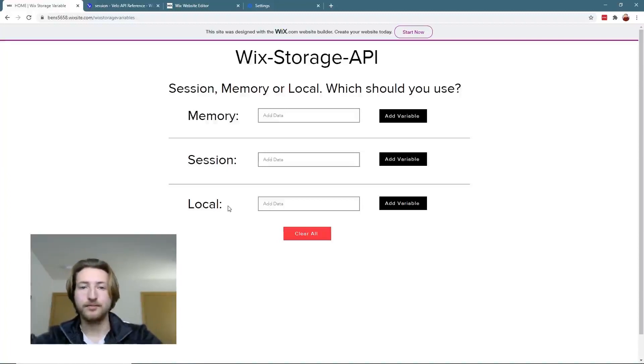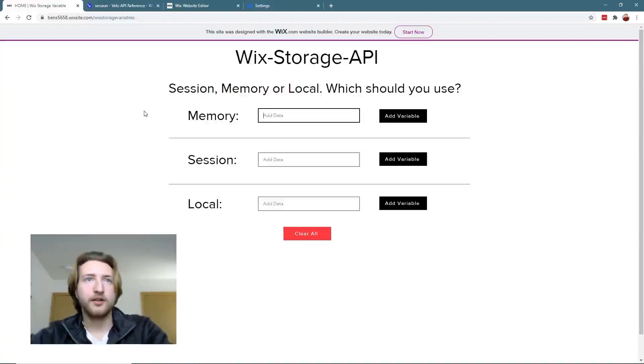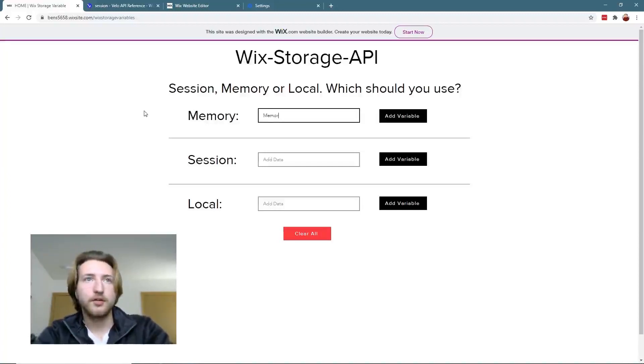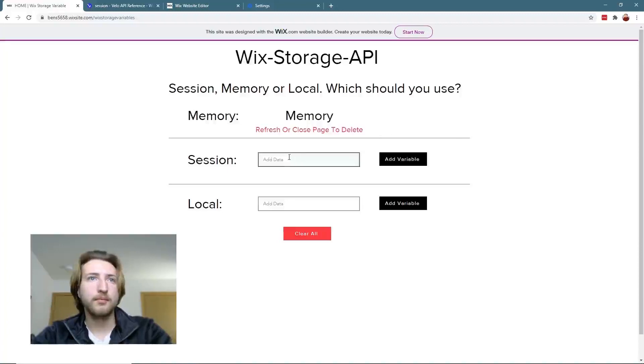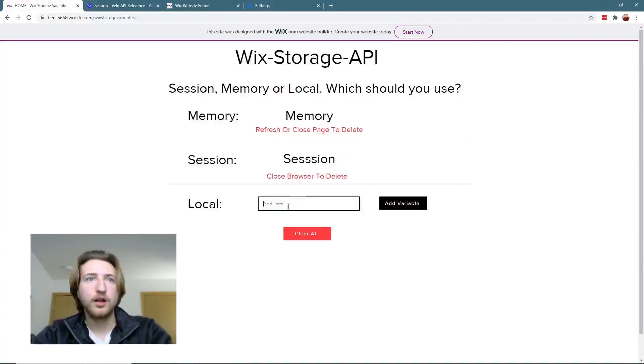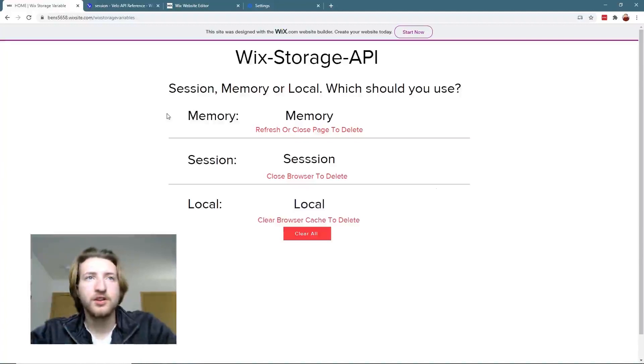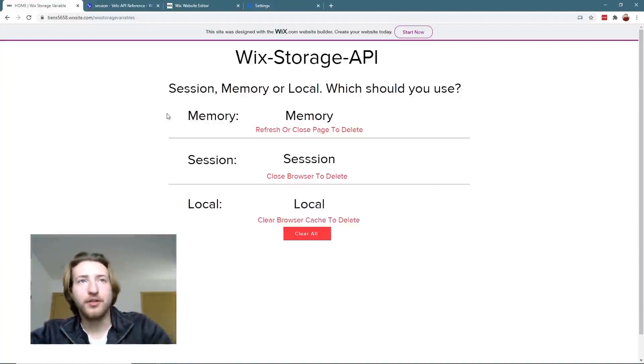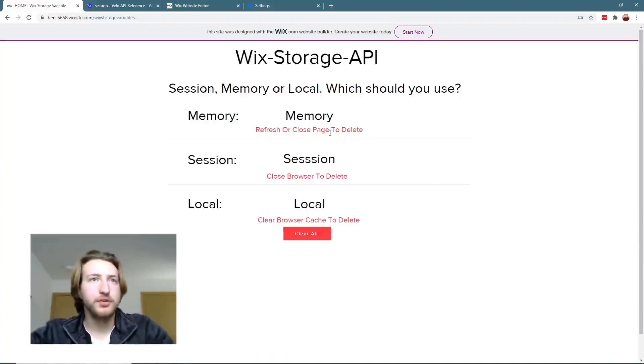So let's get going with the example here. I'm going to set this on variables: we've got memory, session, and then local. Now with memory, like I said before, if you refresh, close the page, or go to a different page, this clears. Let me refresh it and now this variable is gone.